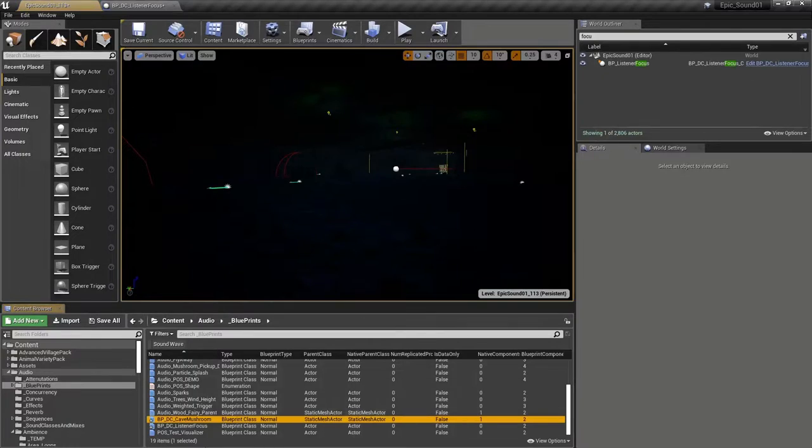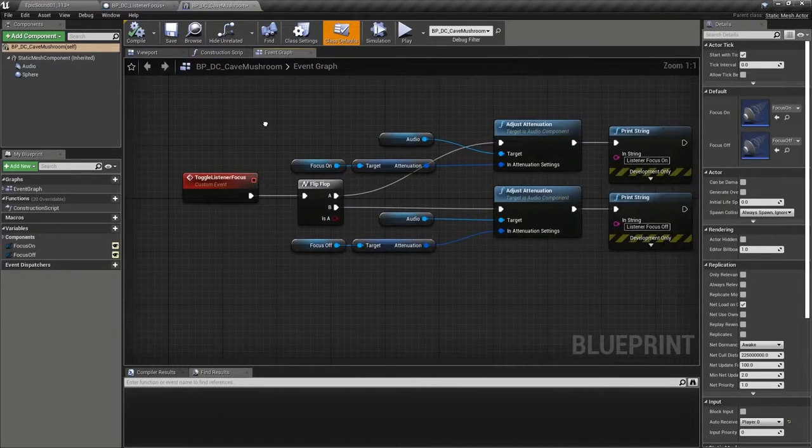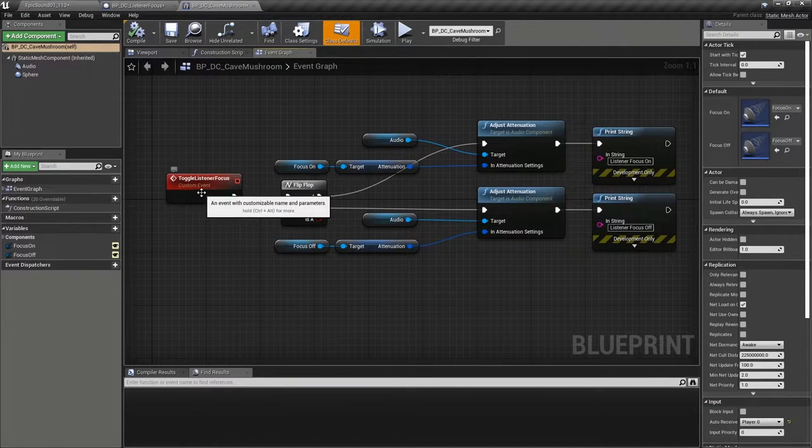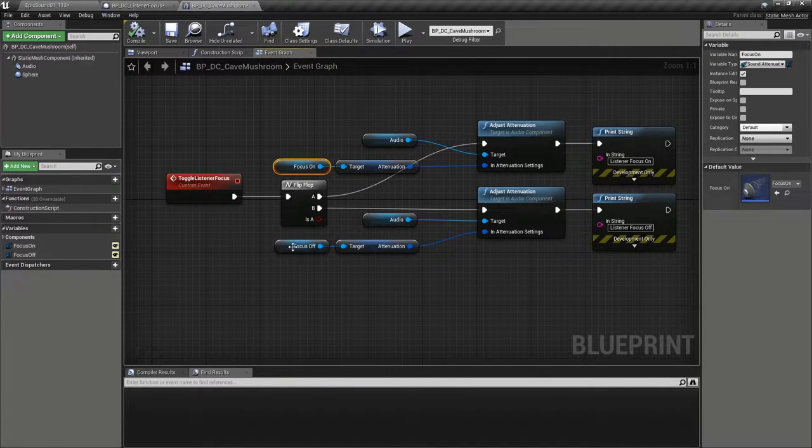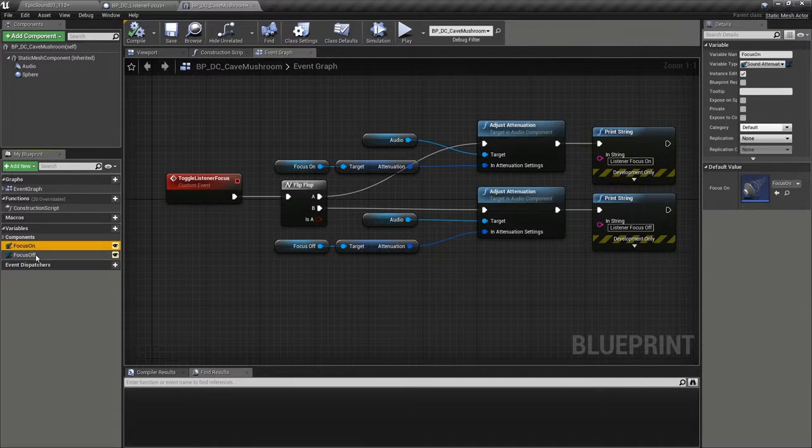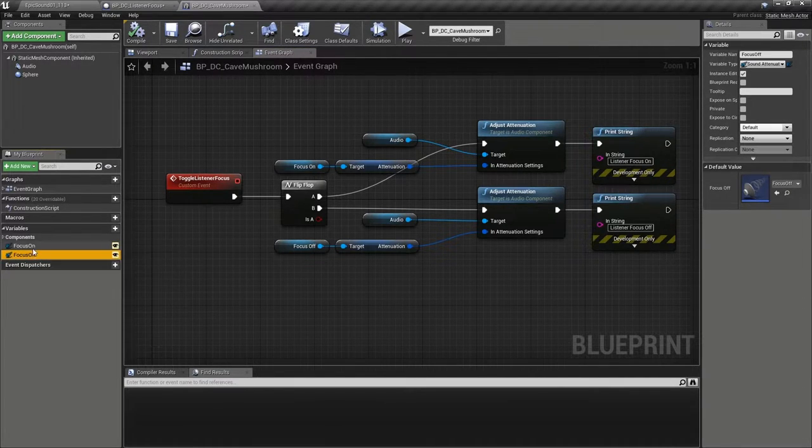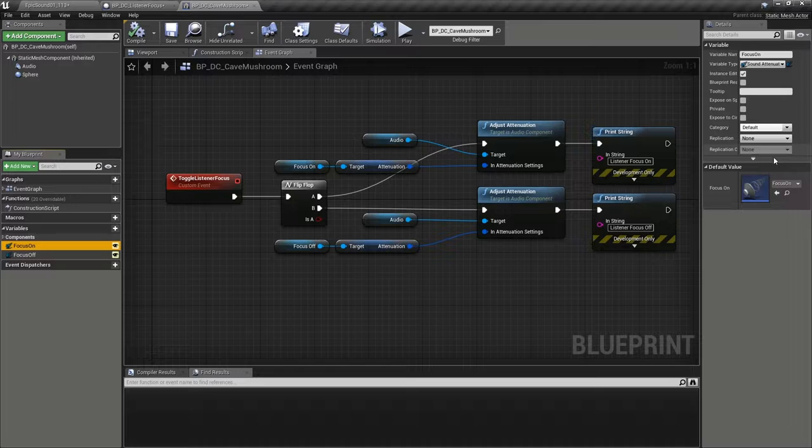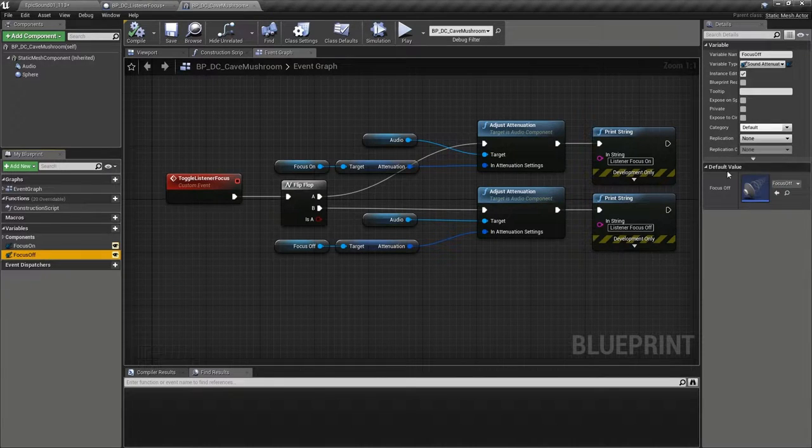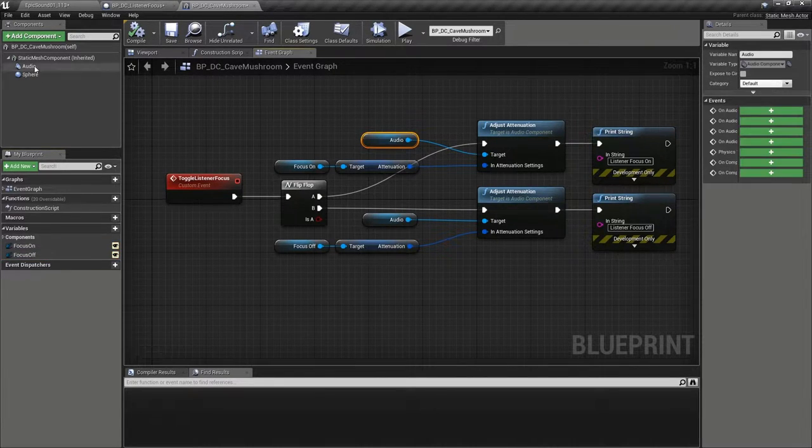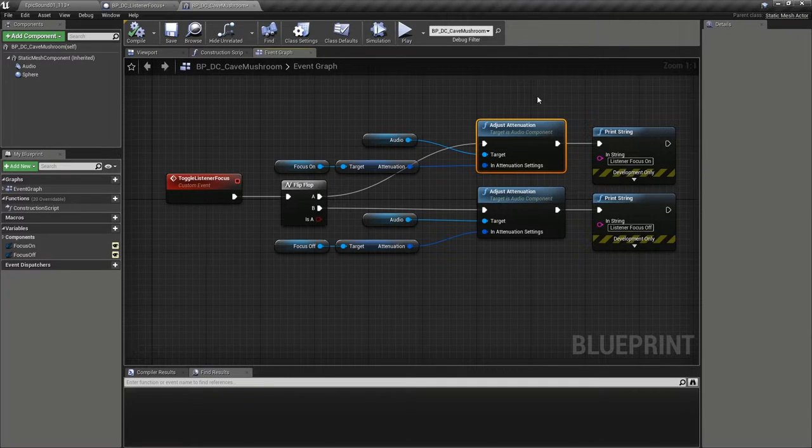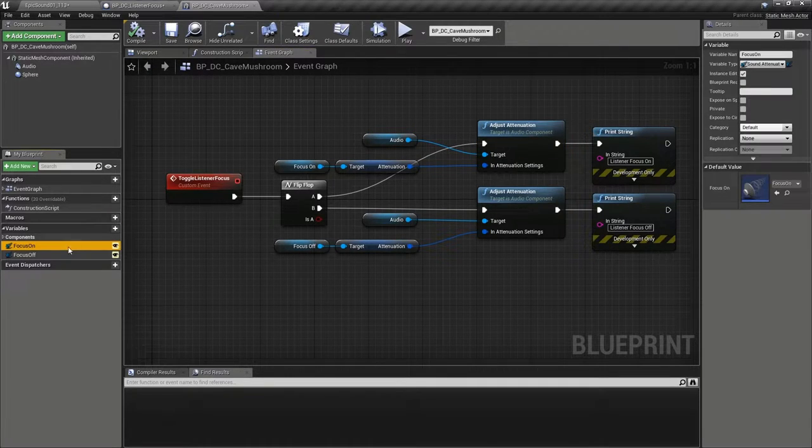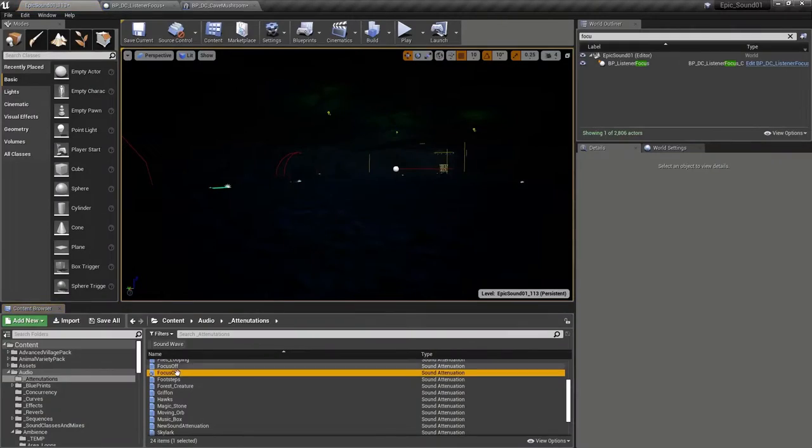And inside the mushroom blueprint, this executes a toggle between two different attenuation assets. So we've got two attenuation variables here containing reference to focus on and focus off, which are then applied to the audio component using the adjust attenuation node.